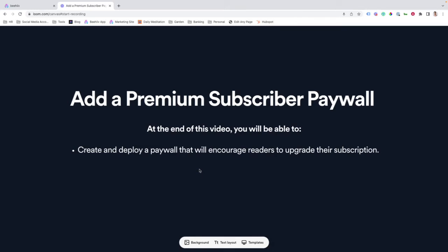In this Beehive 101 video, we're going to cover how to create and add a premium subscriber paywall to your email or web post in Beehive. At the end of this video, you'll be able to create and deploy a paywall that will encourage readers to upgrade their subscription.